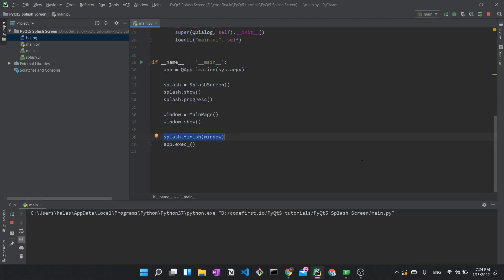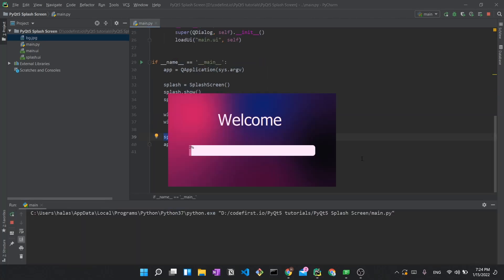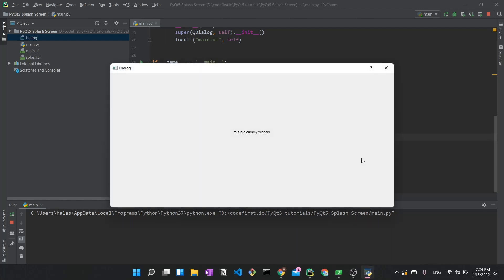Running the application again, we wait for the progress bar — each step takes 0.1 seconds so it takes a moment — and then the main dummy window appears. That's really it for this video. We coded the splash screen, made it appear at startup, animated the progress bar, and then revealed the main application window.